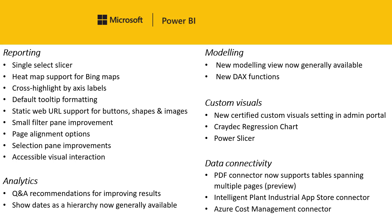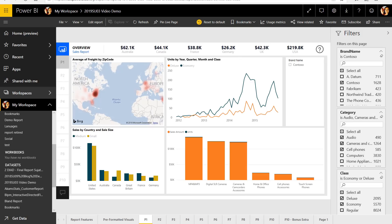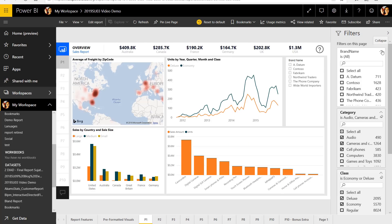Next, we have a small but useful filter pane improvement. Based on a lot of customer feedback, we've simplified the experience for end users by no longer allowing them to delete a filter card, but rather just clear it — so that they don't end up in a state where they cannot fix themselves.